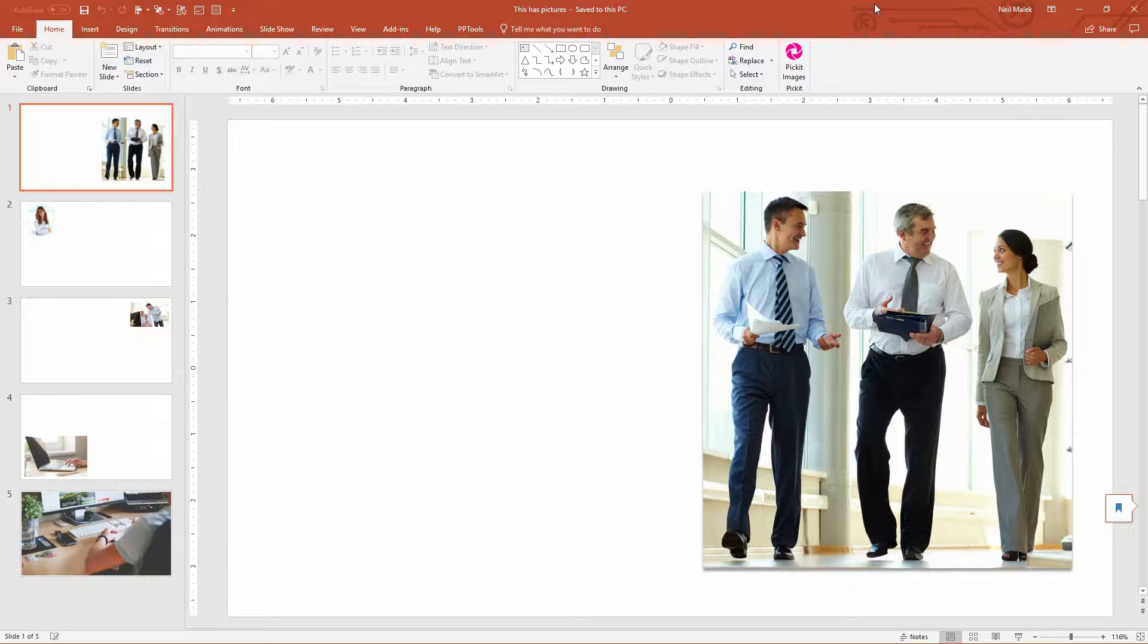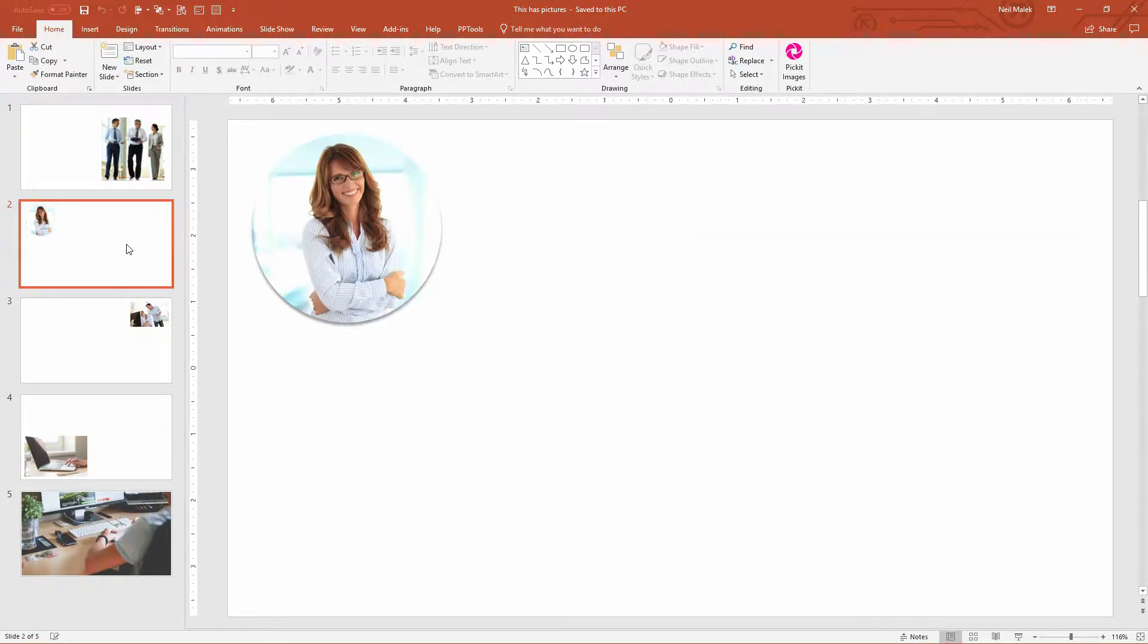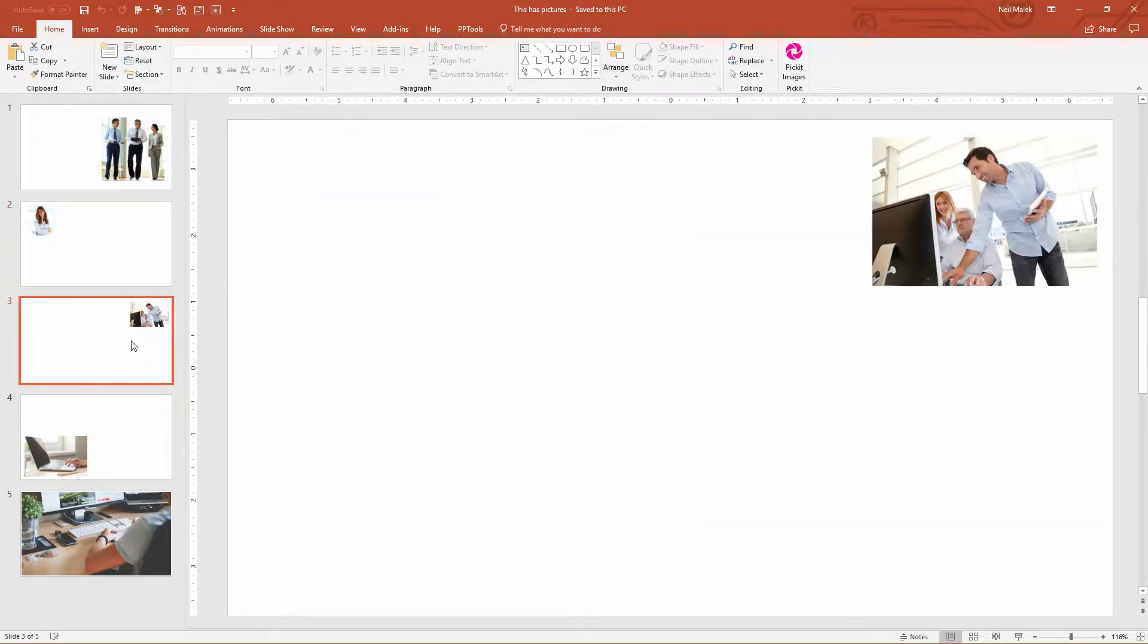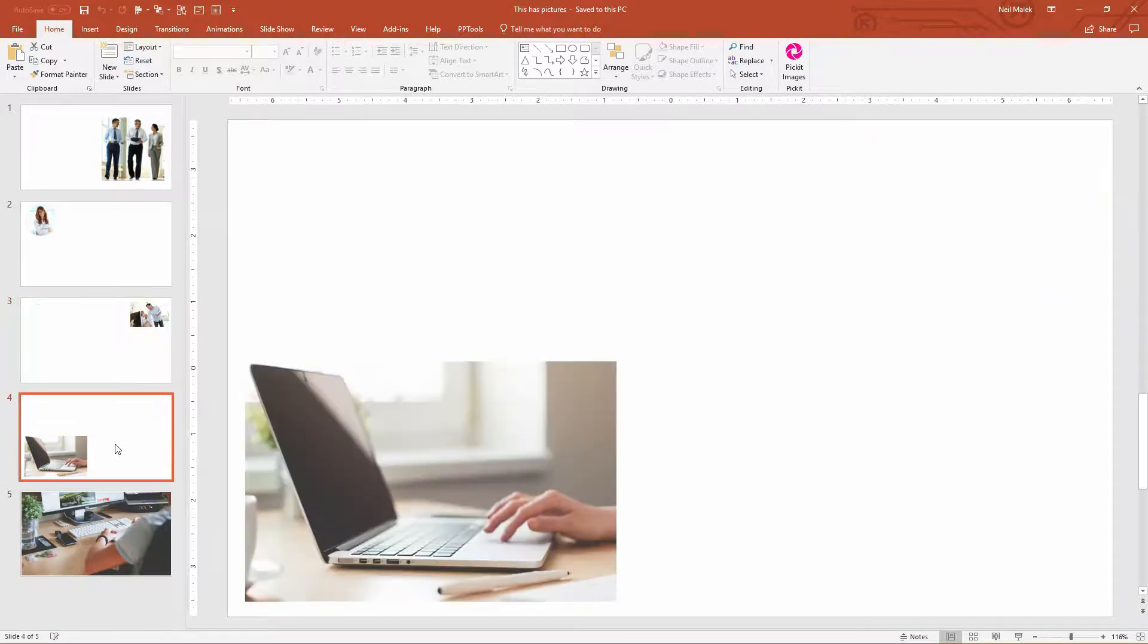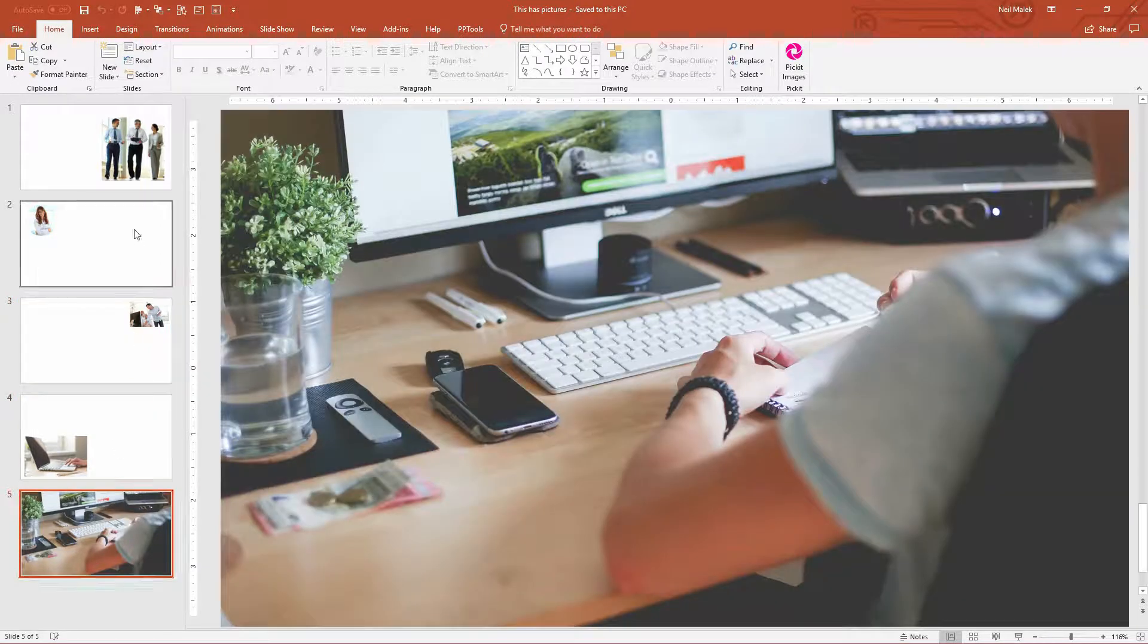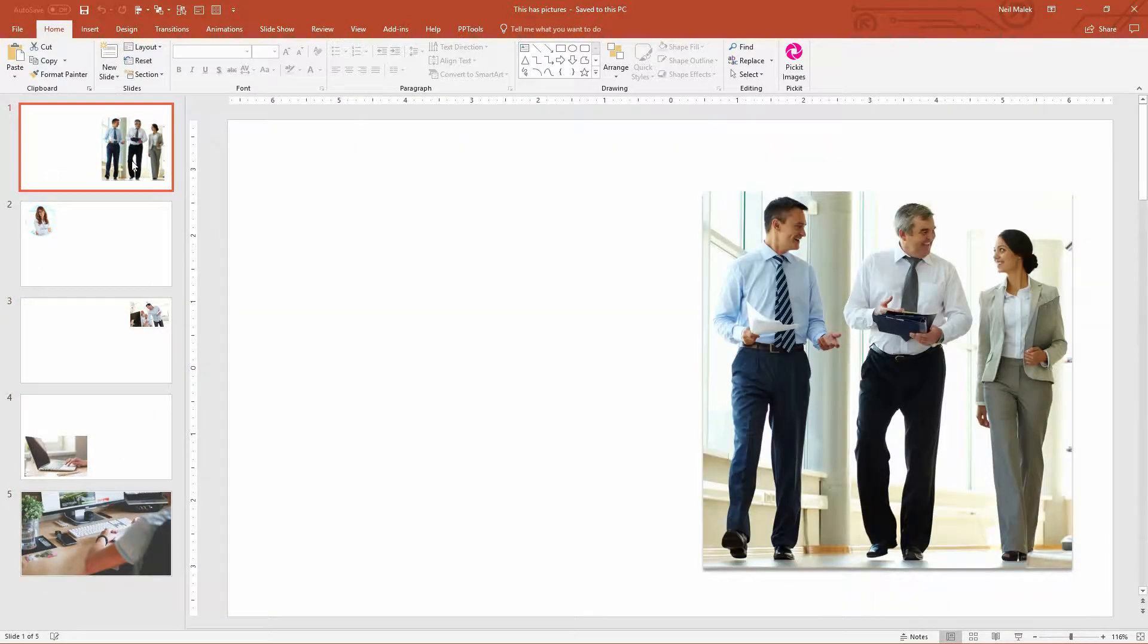Let's say you have a PowerPoint presentation like this one. We have no other content except lots of pictures. Some of these pictures are cropped as circles, some are squished, some are stretched, but ultimately we have five pictures in this PowerPoint presentation.